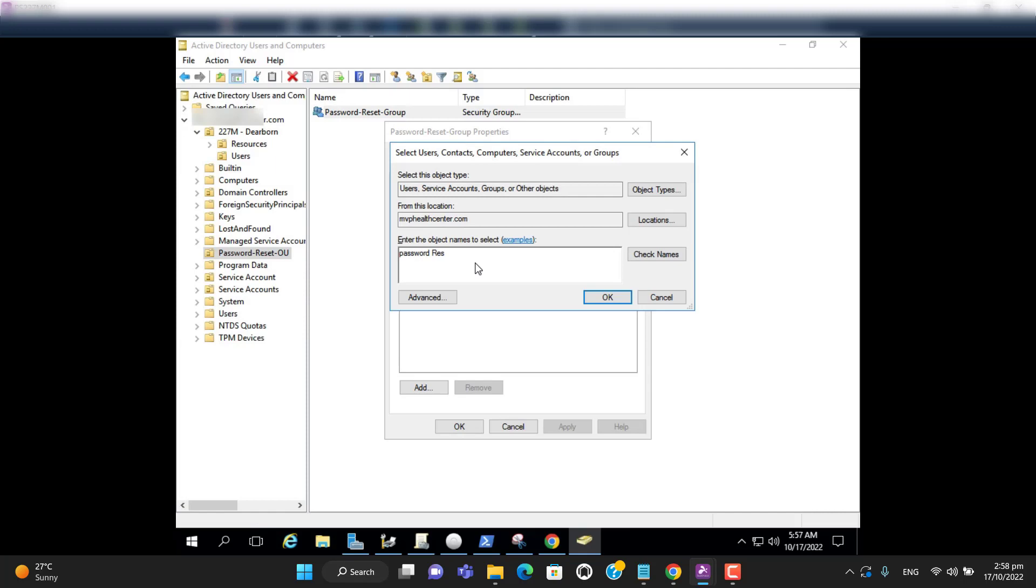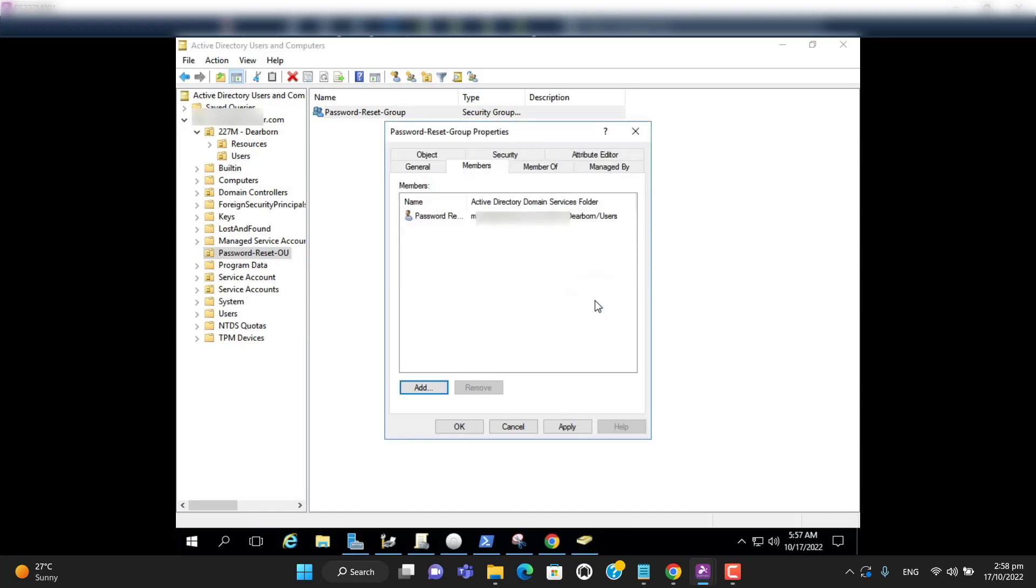Password reset check admins. Hit OK and apply.